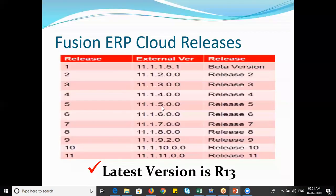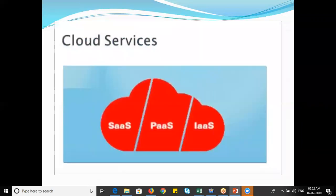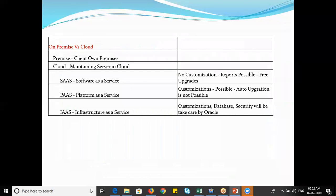Regarding releases, Oracle started with versions 11.1.2, 11.1.3, 11.1.4, and so on. Currently we are in Release 13, which is the latest version. Within Release 13, there are sub-versions like 18B and 18C. When we work on the application, I will show you clearly which release we are working on, what the latest updates are, what was missing in previous releases, and what has been upgraded.